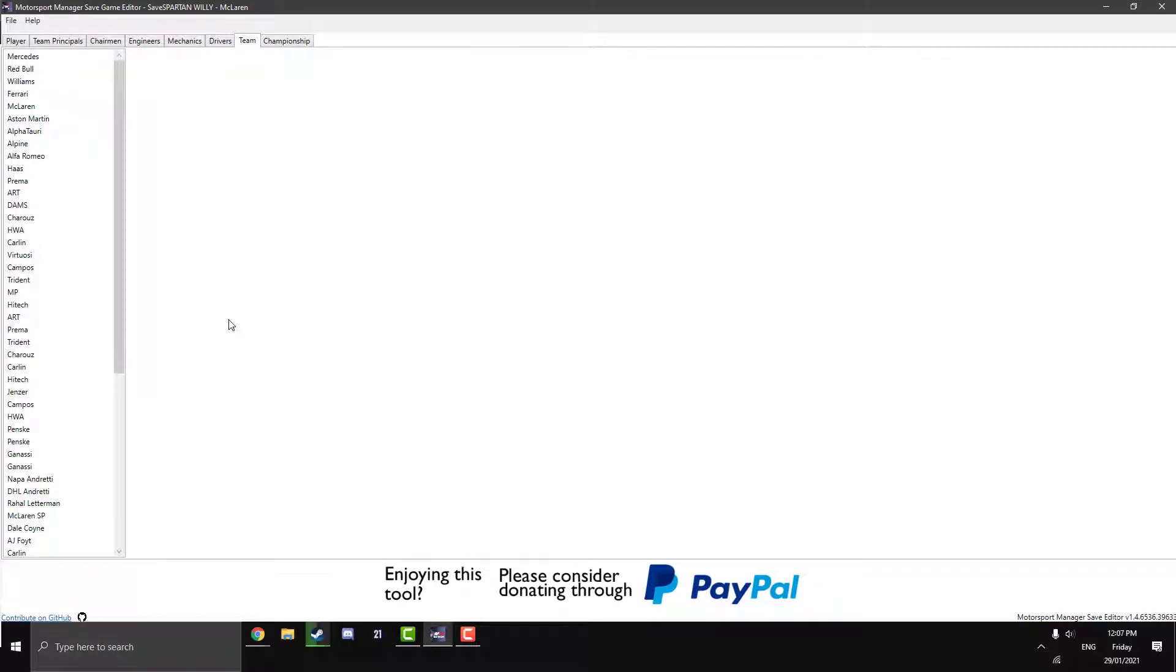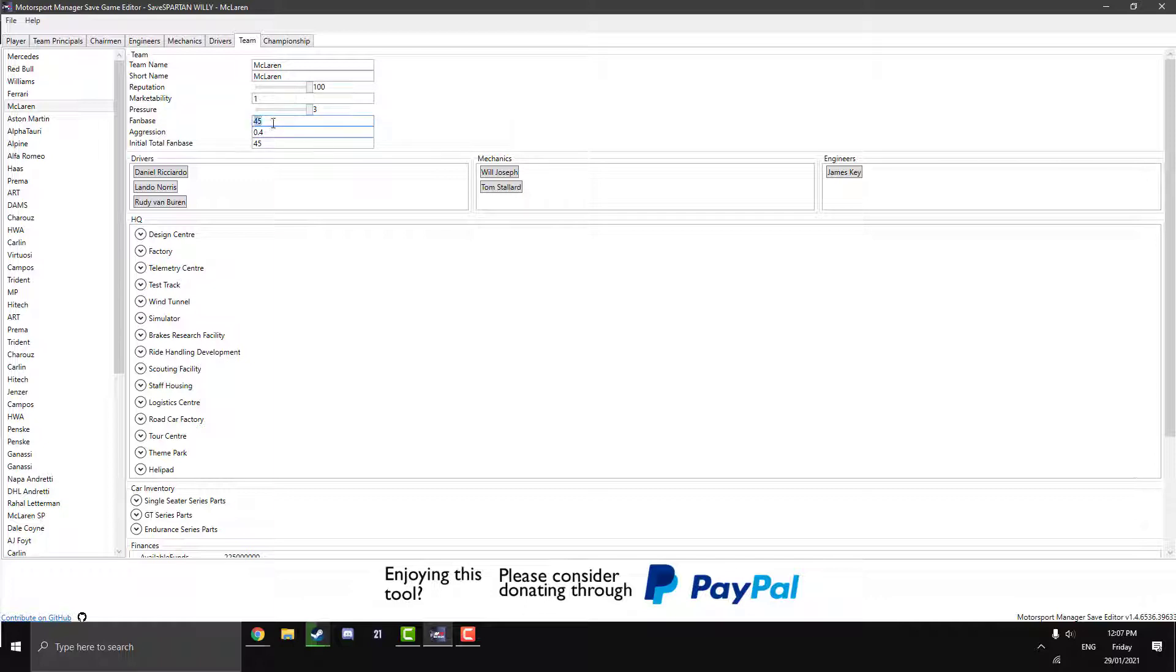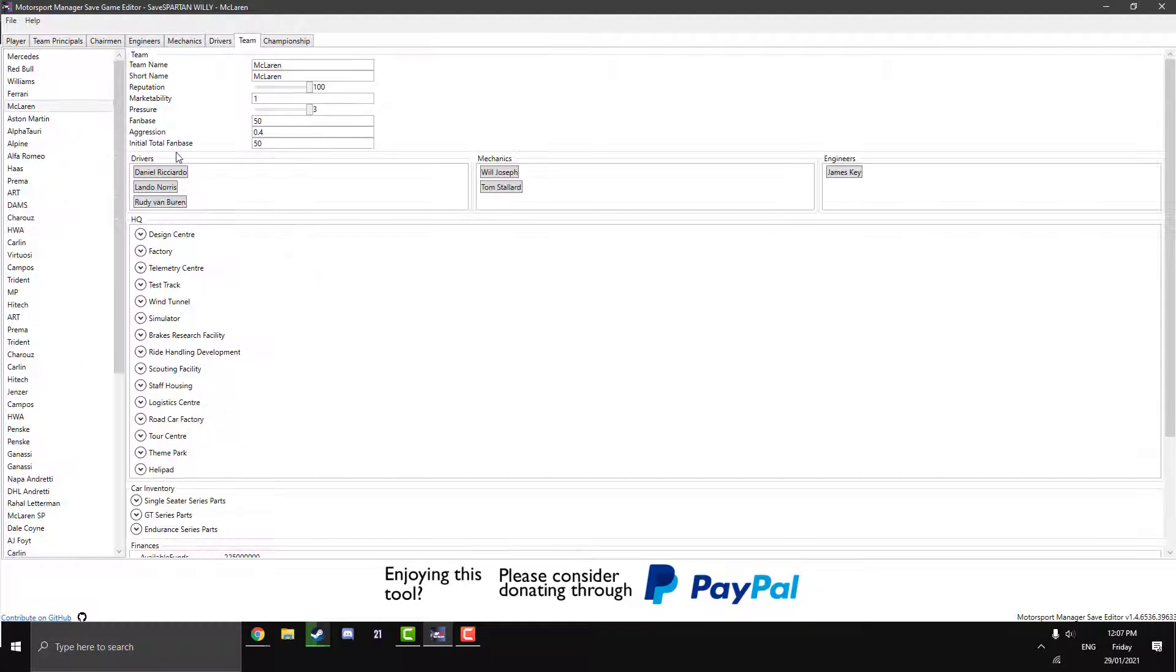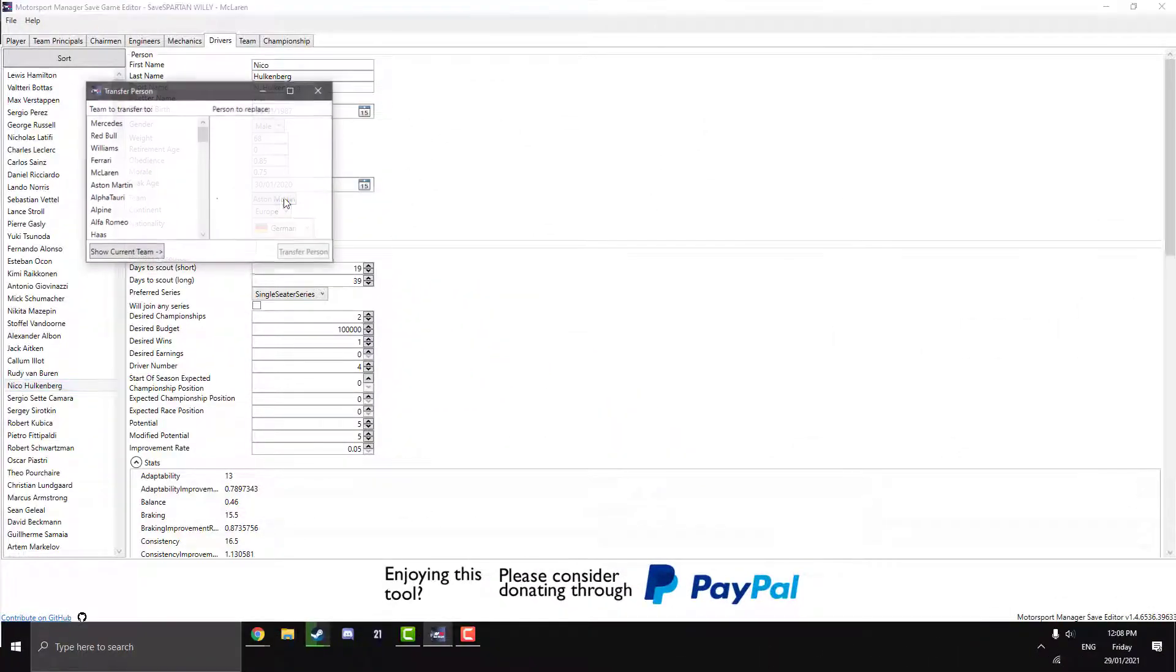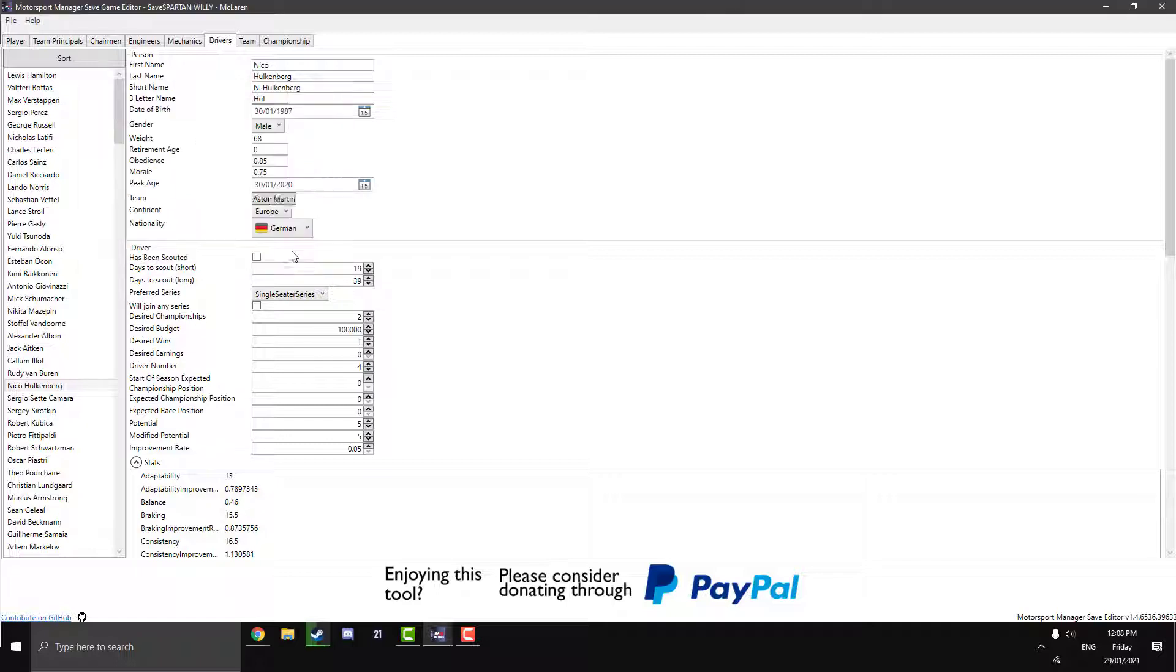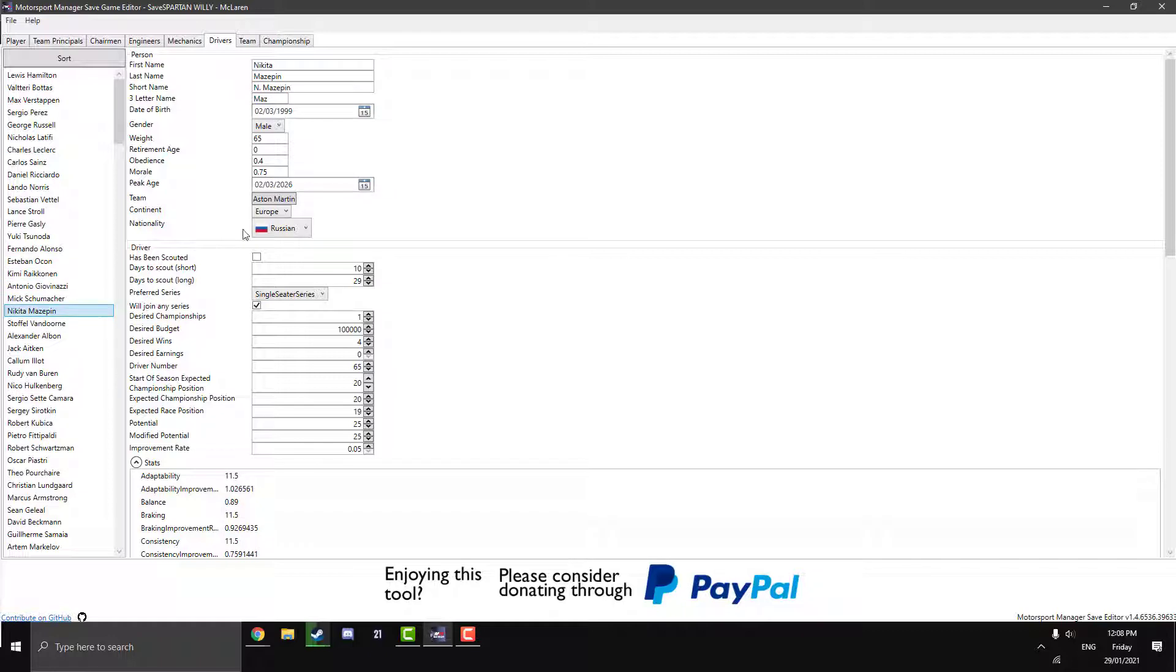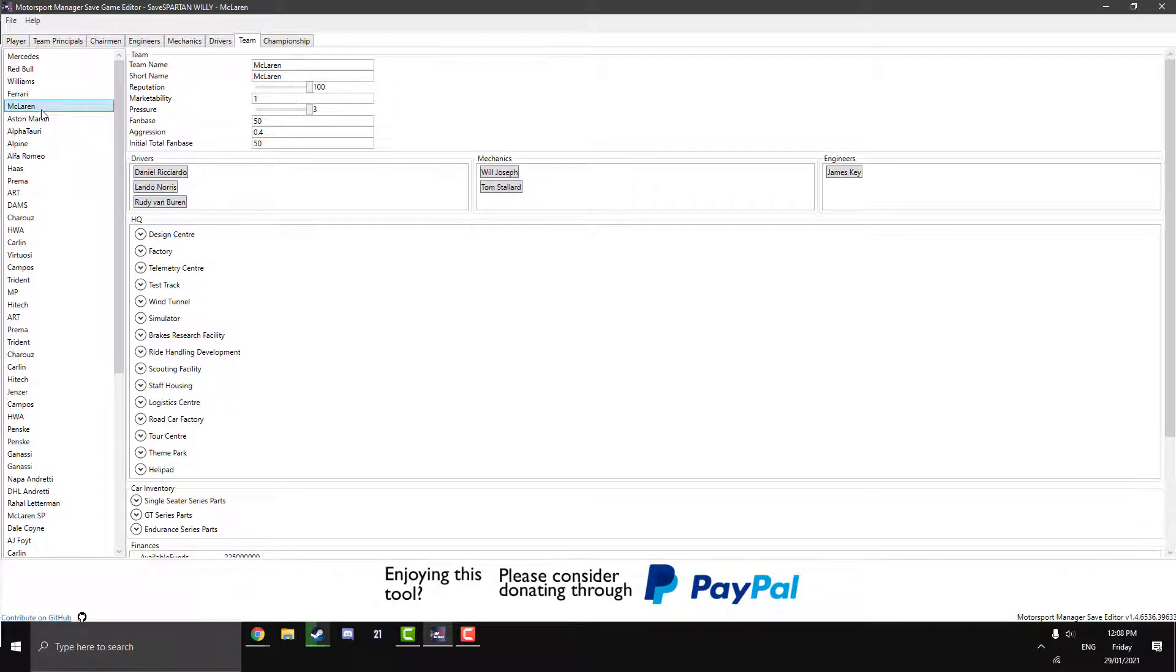So on to the second last tab here with team. This is where all the teams in the game are. So we're going to click on McLaren because we want to edit them. And actually their team name, short name, reputation. So you can increase their reputation of the team. The marketability. The pressure. Sound like pressure is on the team. The fan base. You can make that bigger. Aggression. Initial total fan base. So change that as well if you want. And obviously the drivers. So you can switch them out. So you can sort of switch them all around. Let's quickly switch the driver team here. All right. Let's say Nico Hulkenberg here will go to Haas in replace of Mazepin. Transfer. So now Hulkenberg is now a driver for the Haas team. And Mazepin is now the third driver for Aston Martin. So, you know, you can make little switches like that. Just to sort of test things out. See how drivers go in different teams.